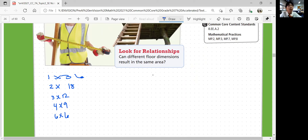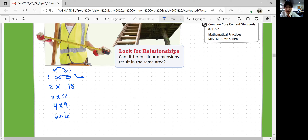Are these all possible dimensions? Yes. We can also switch, but the shorter sides are going to be called width and the longer side is going to be called length. You can draw them too: 1 by 36, 2 by 18.